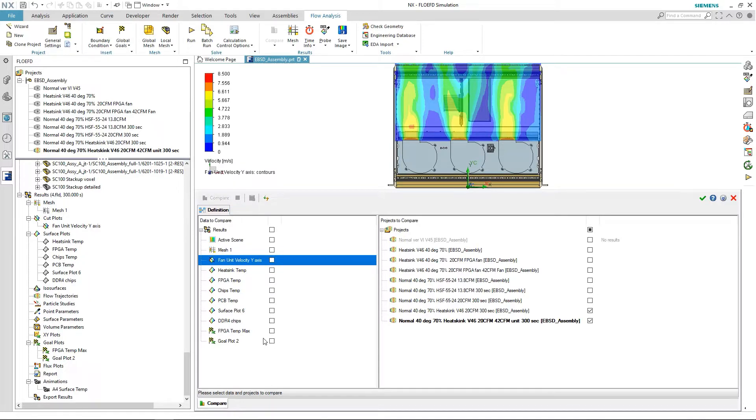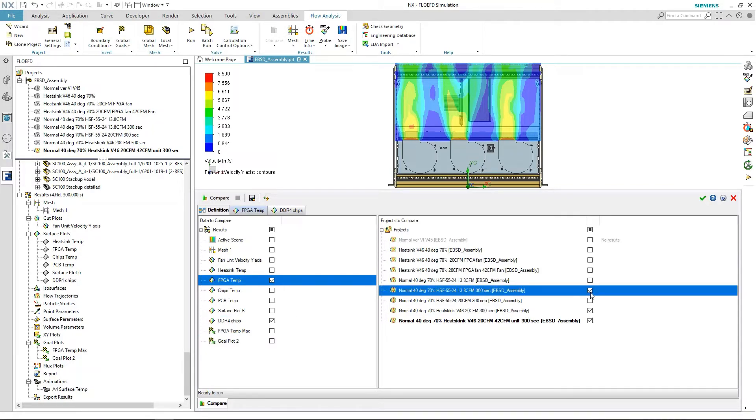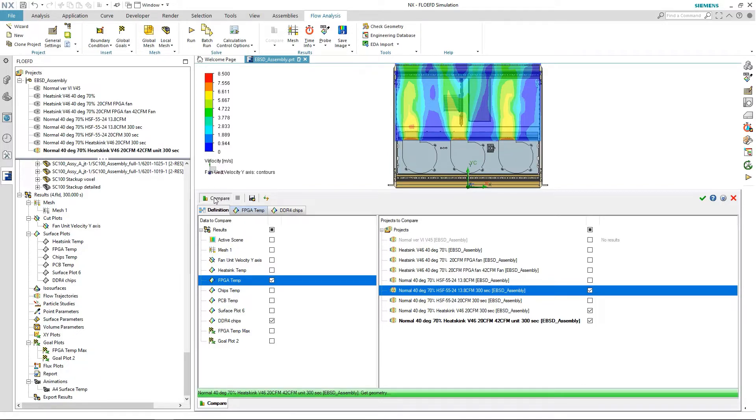I can check the calculated temperature for DDR4 chips and FPGA for different options: with the original heatsink which I started the work from, with the improved heatsink, and with improved heatsink and fan unit.